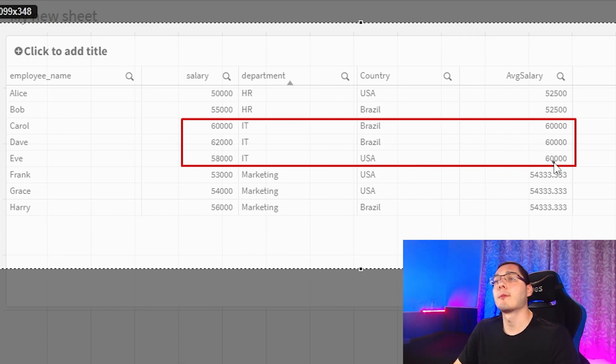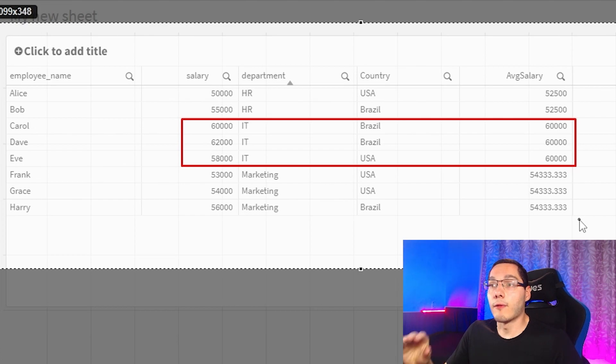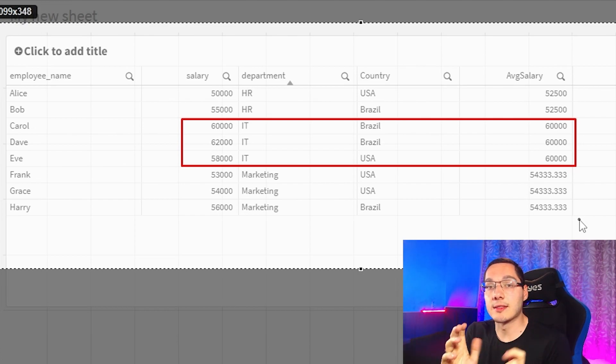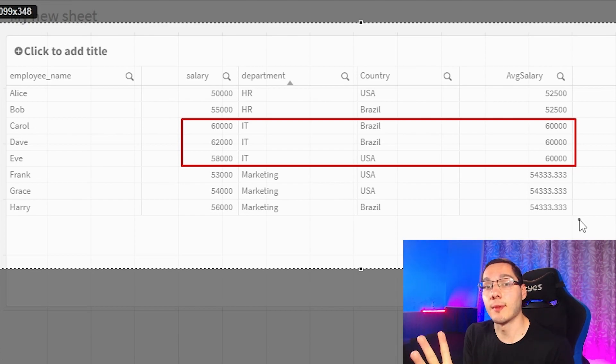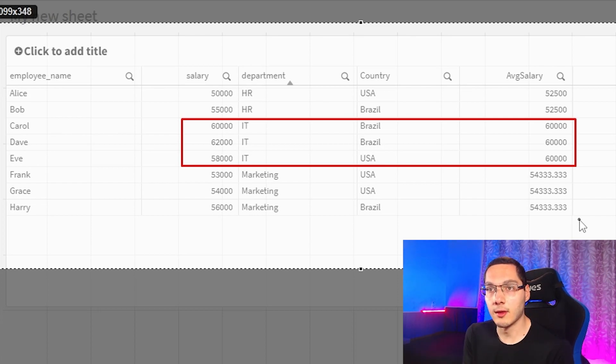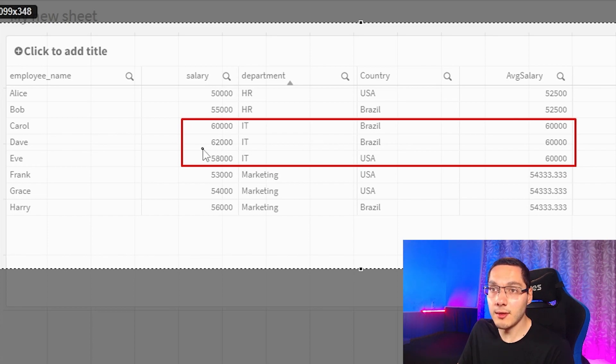So let's take the department first. The average salary of the IT department is 60k. So for each row of employees who are in the IT department, it will create a new column with this value.